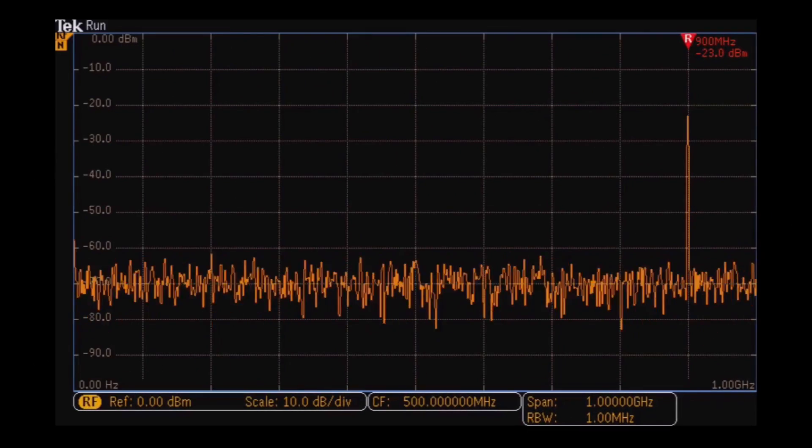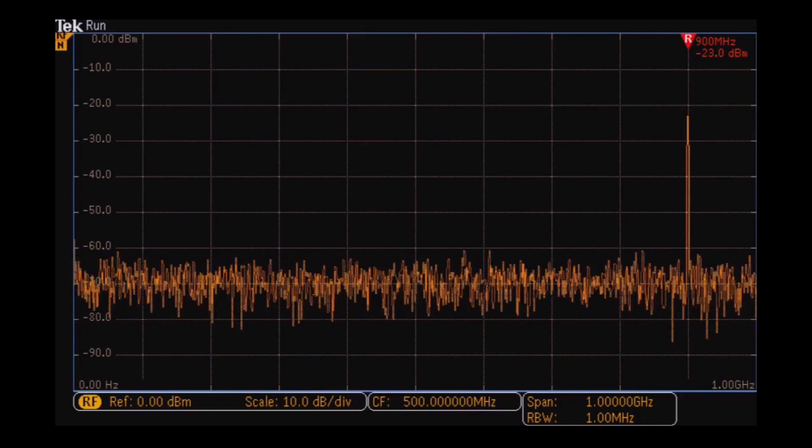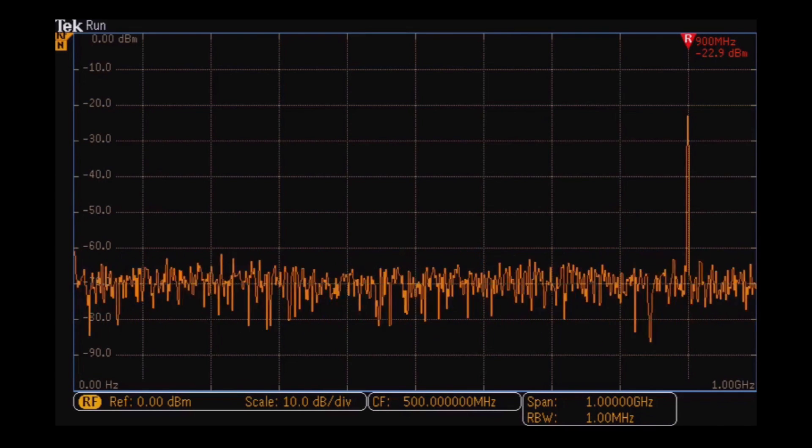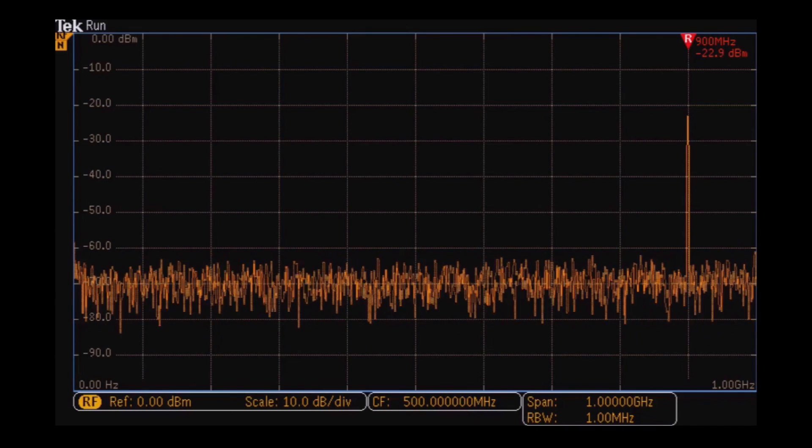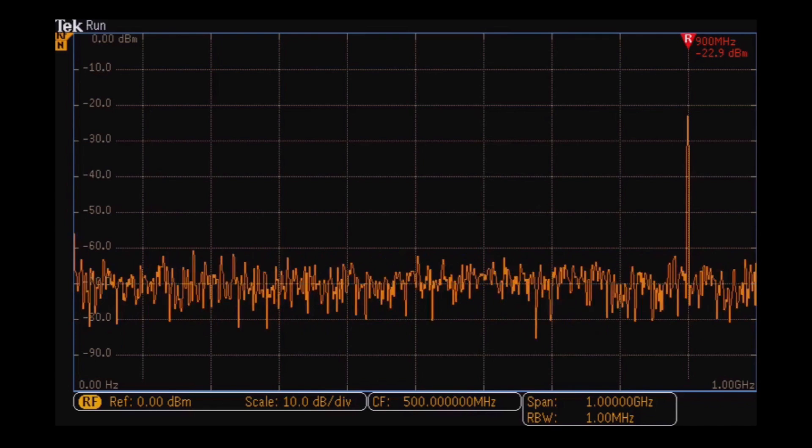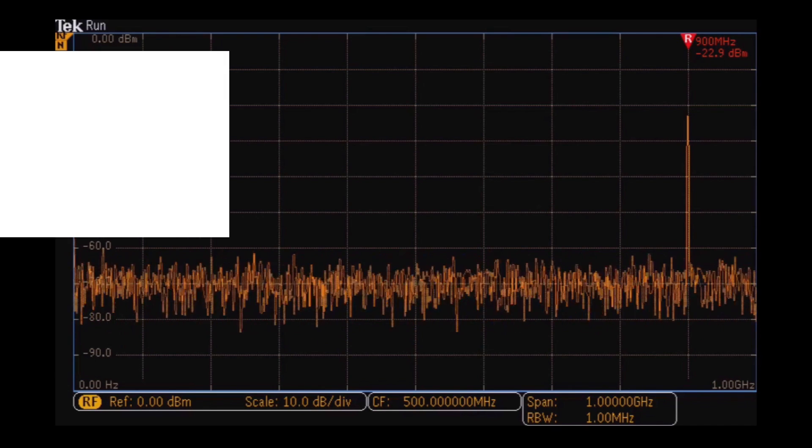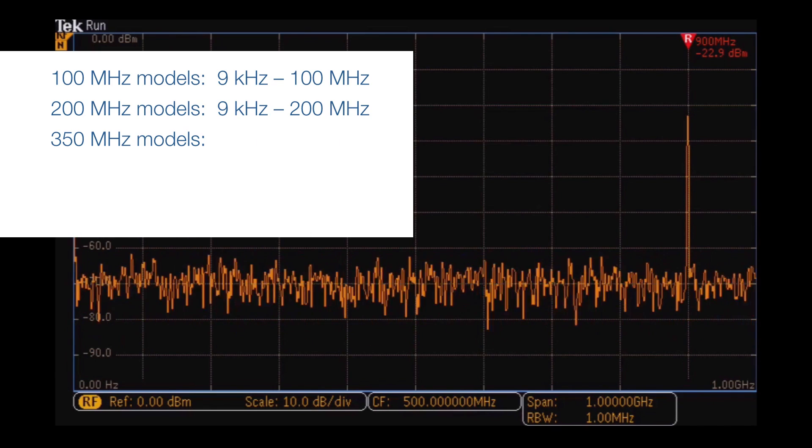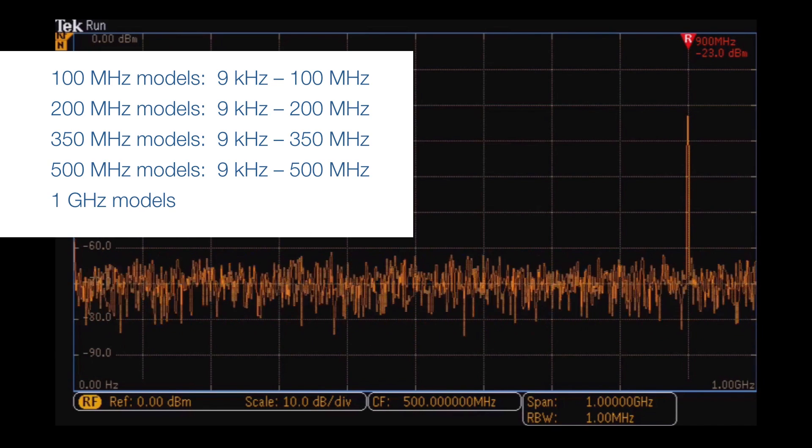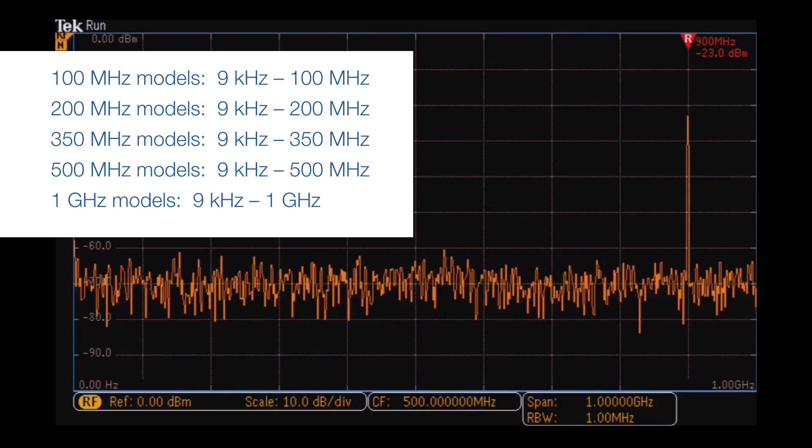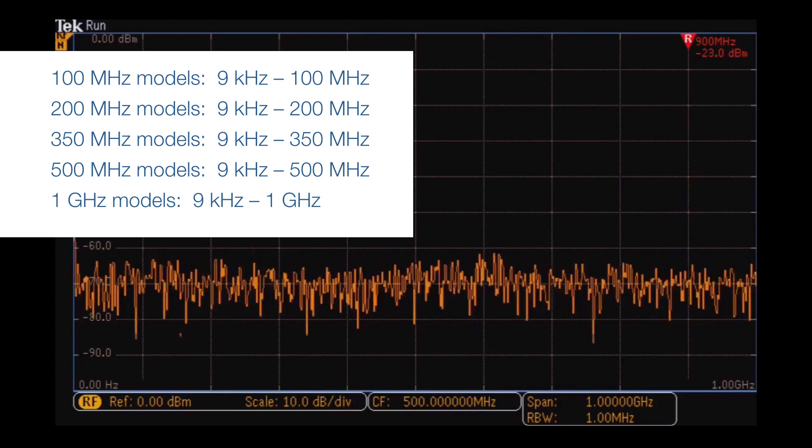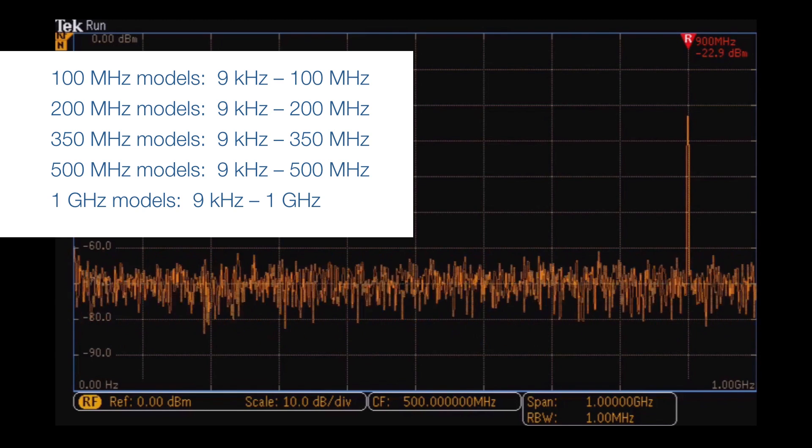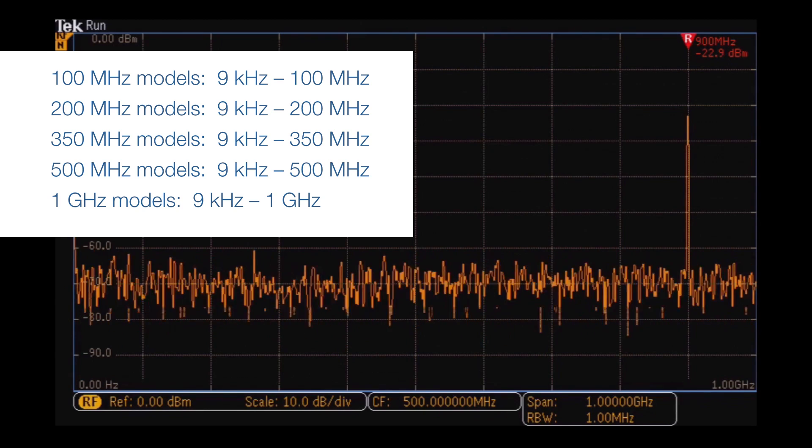Every MDO 3000 series model comes standard with an integrated spectrum analyzer that covers a frequency range of 9 kHz to the bandwidth of the oscilloscope. For example, in a 1 GHz model, the spectrum analyzer will go from 9 kHz to 1 GHz.